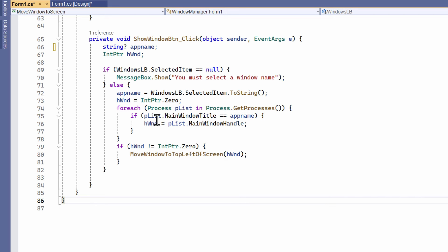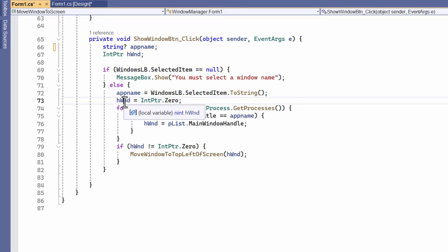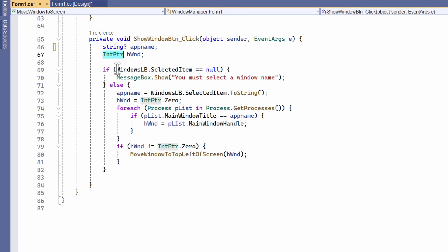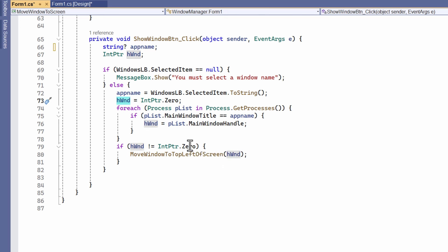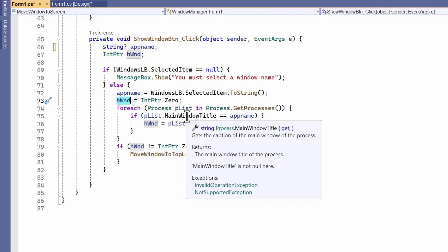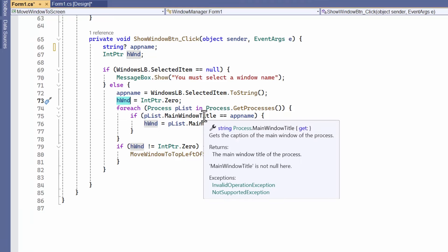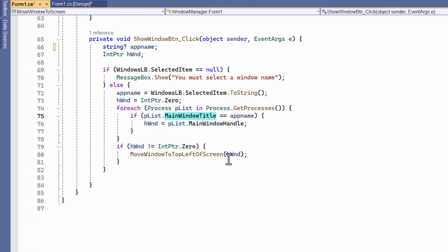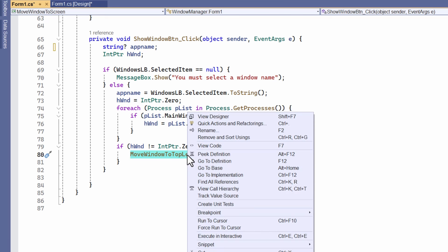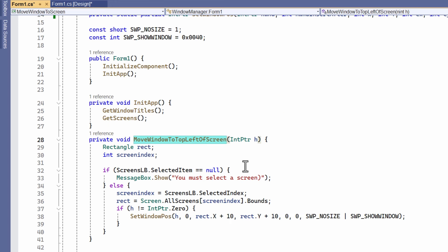Now I get the handle, which is an IntPtr. I get the handle of a window, check it's not zero, and for each of those windows in the process list, I get the main window title, and then finally, I call this function to move it to the top left of the selected screen.